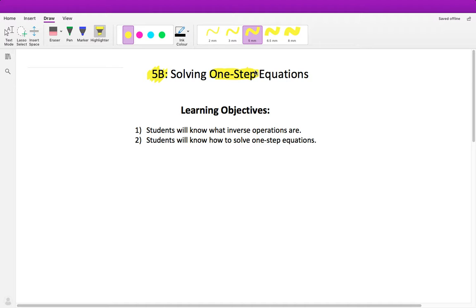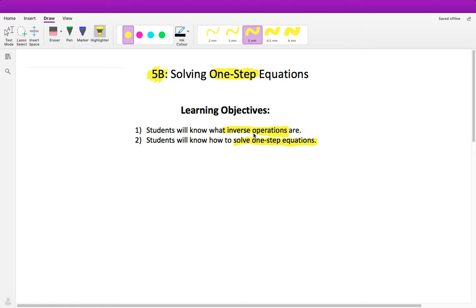Our learning objectives for today: at the end of this video, students will know what inverse operations are. We've talked about this throughout the year, but now we're going to dive a little bit deeper and explain them more. You'll also be able to solve one-step equations, starting with very basic, simple equations and then eventually working into the more challenging ones.